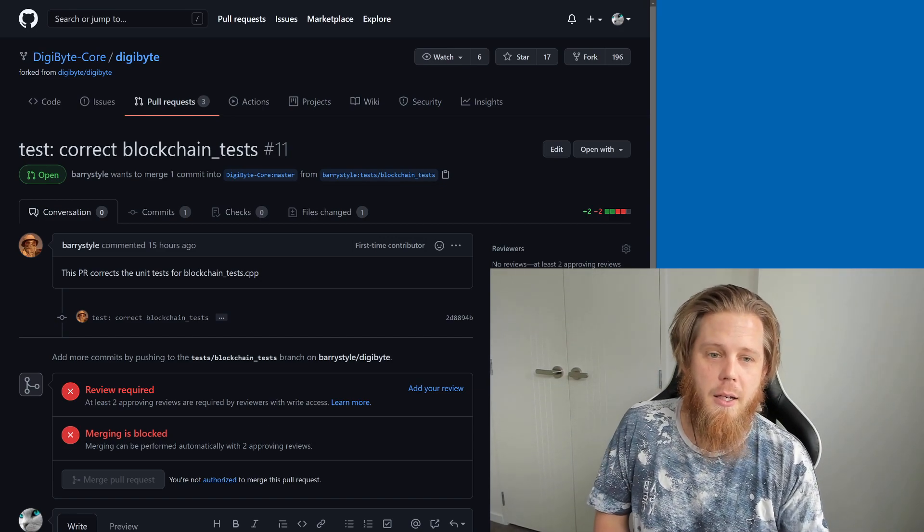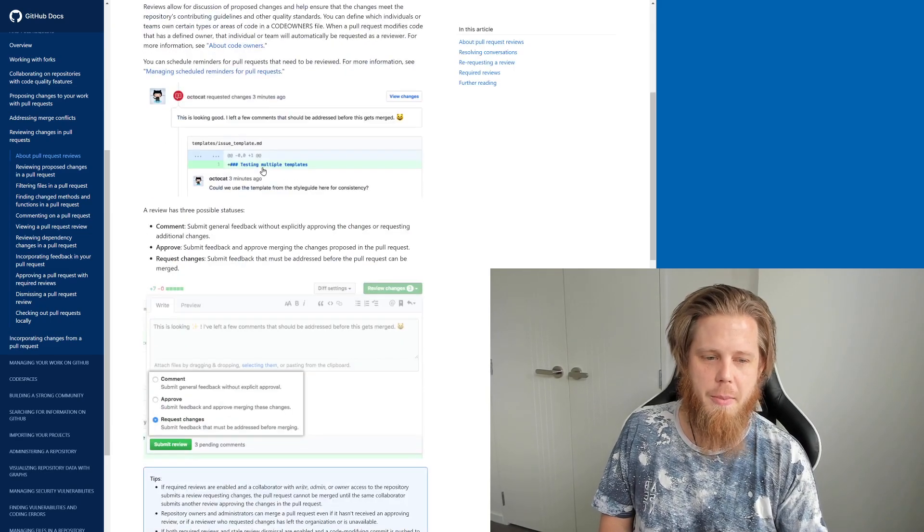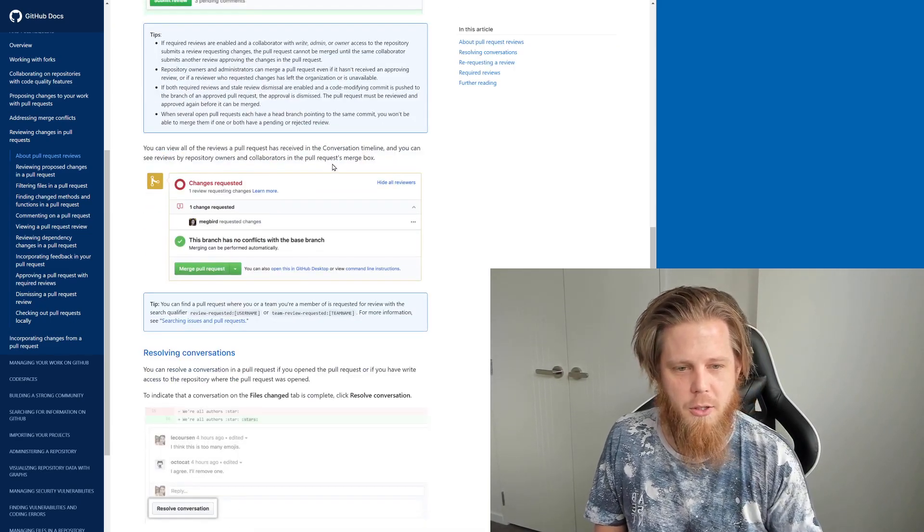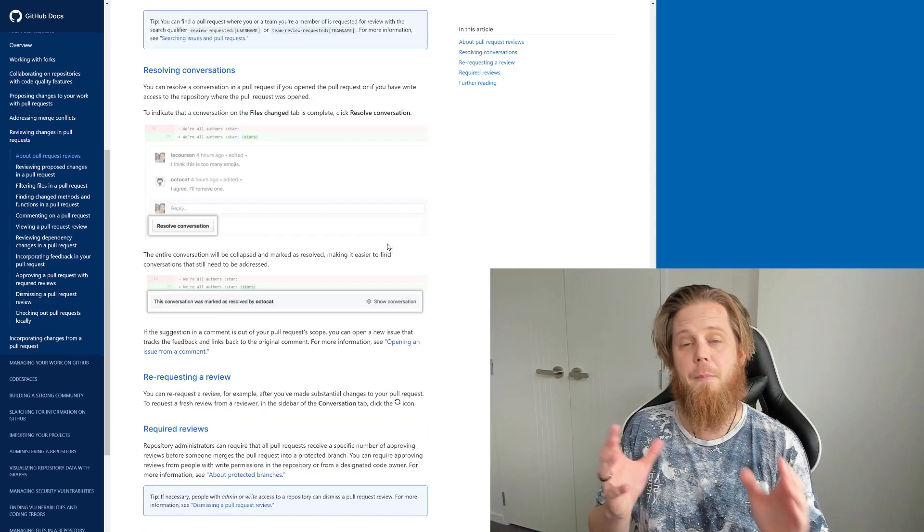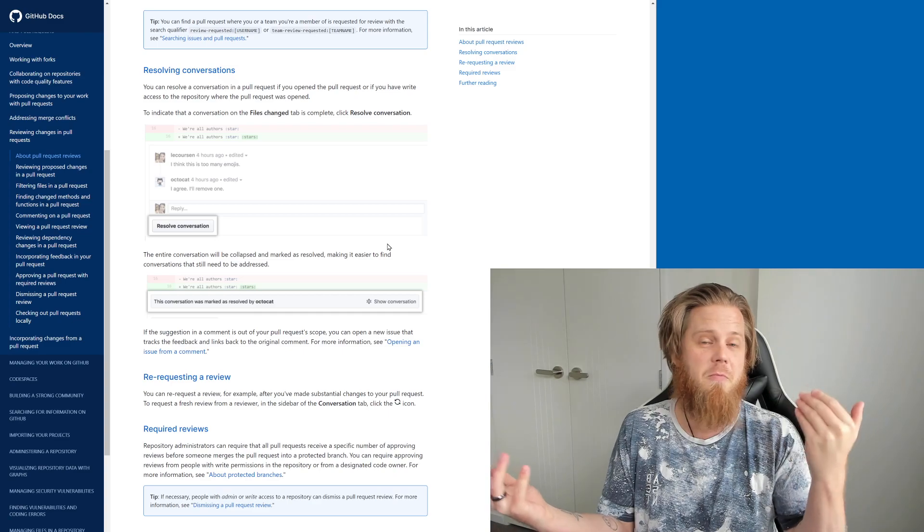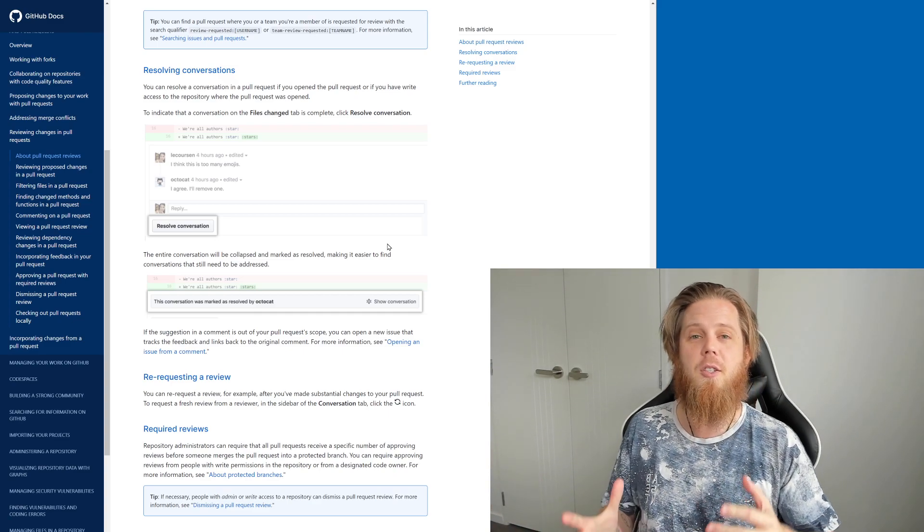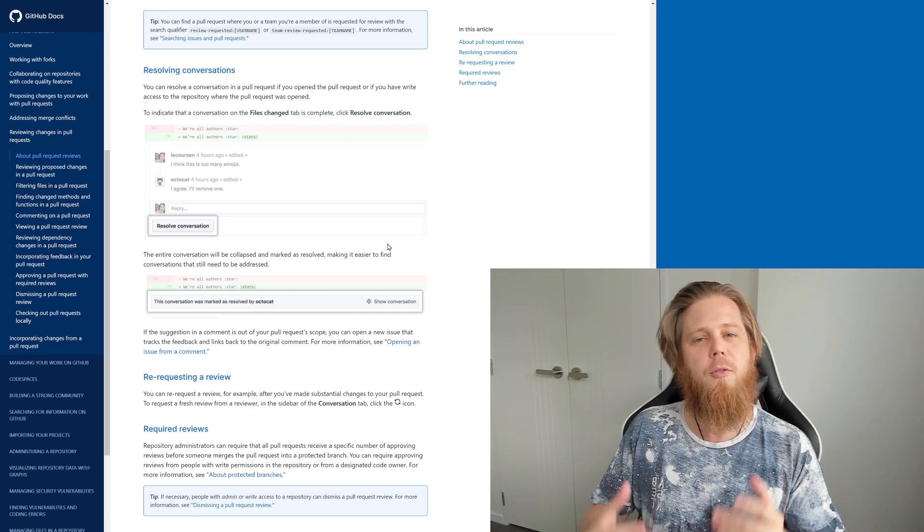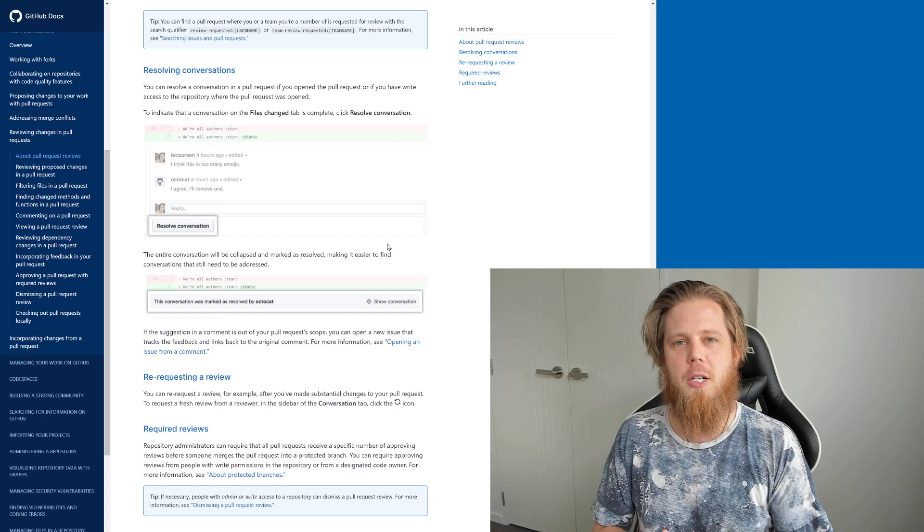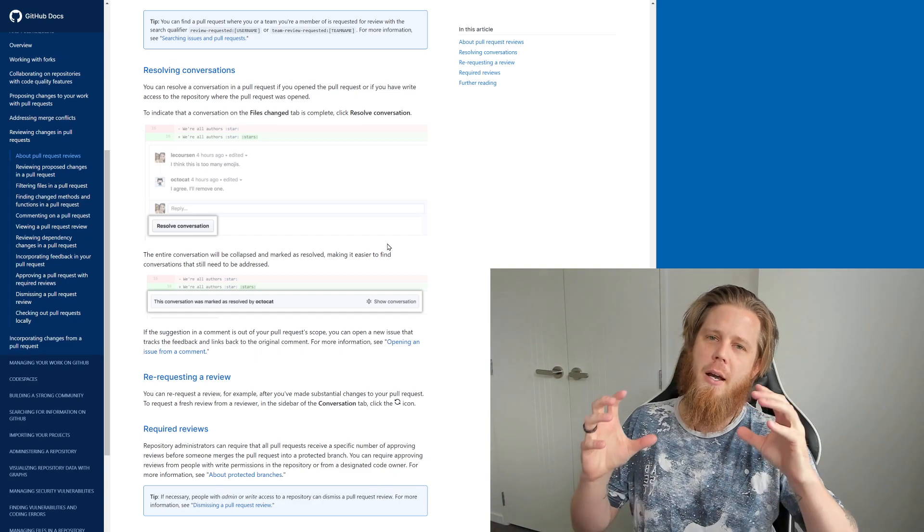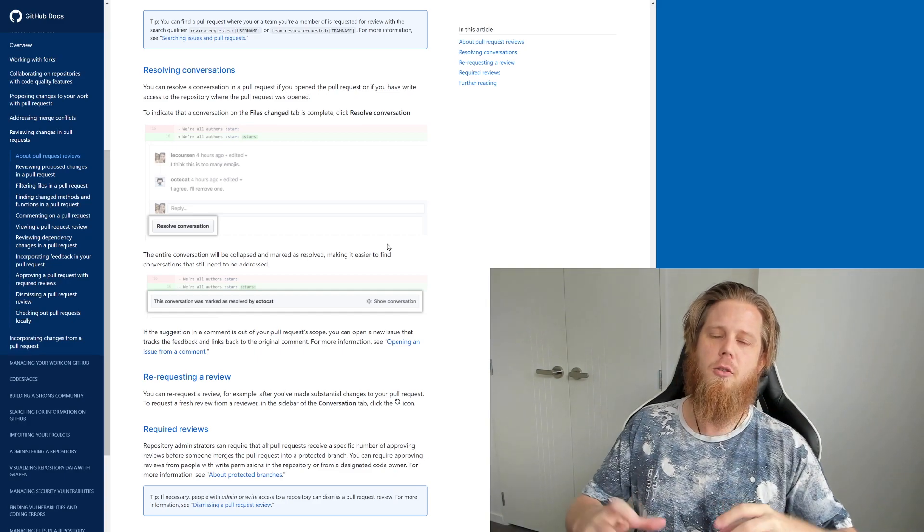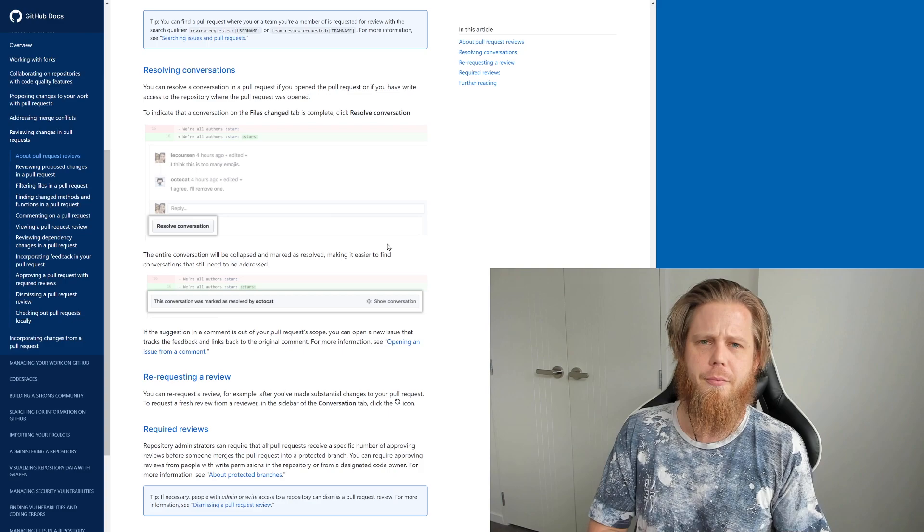So again, GitHub themselves have got a whole lot of information about this, I'll include some links to it down below, which is pretty cool. And I'm excited, I really am, and I think this is a big, big step forward for Digibyte to really cement our place going into the future with the project.